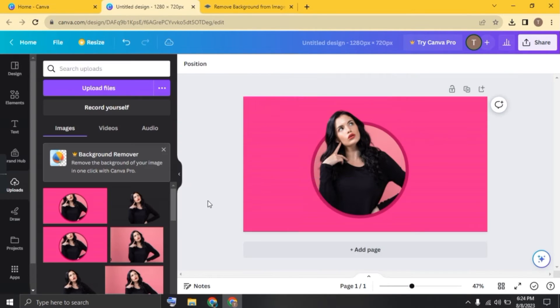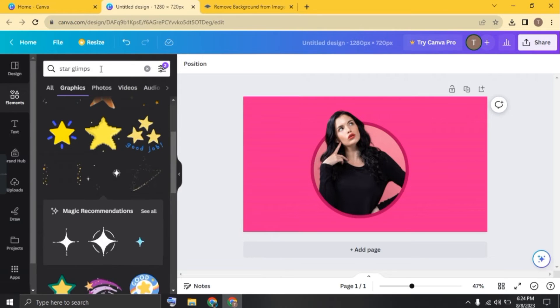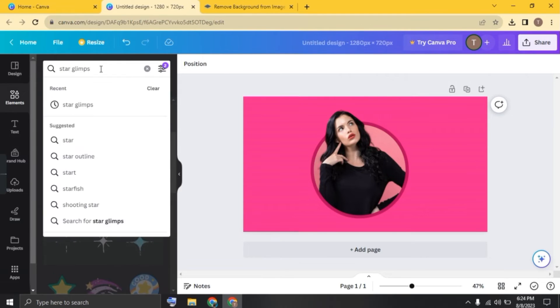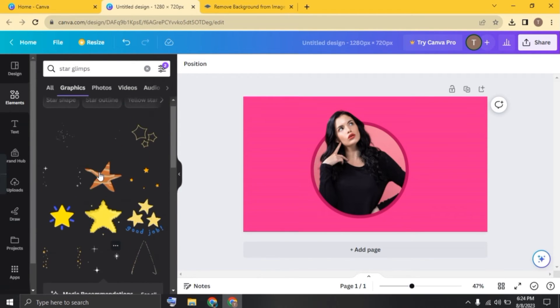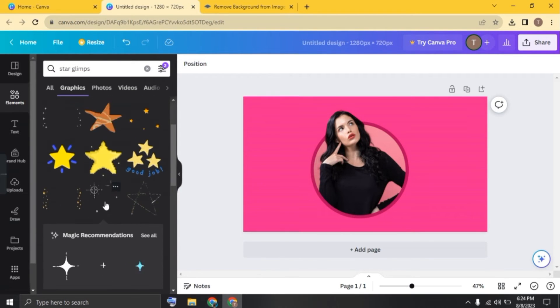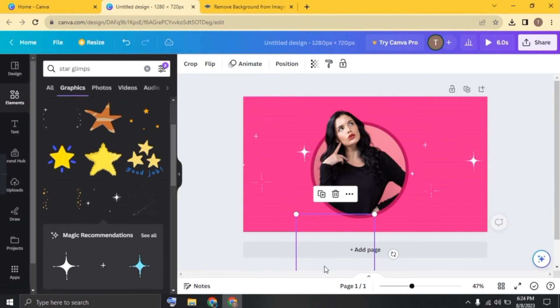Click on done and now let's add some glimpse here. Click on elements and search for star glimpse. Let me add some glimpse here. I'm choosing this one. Once they're added,